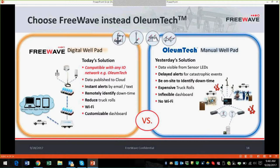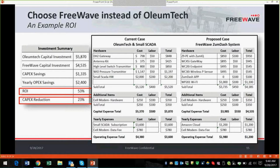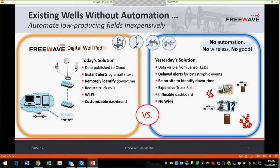This example ROI shows that when you choose a FreeWave Zoom Dash automated system, it costs less than OliumTech and delivers better operational ROI. Choose FreeWave for integrated ZoomIQ small SCADA functionality with less expensive WaveContact C1D1 I/O and Wi-Fi at the well pad. You can natively use ZoomIQ as a small SCADA app to log data, remotely identify downtime, and remotely publish data to reduce truck rolls — with a customizable dashboard that can be seen from anywhere in the world.